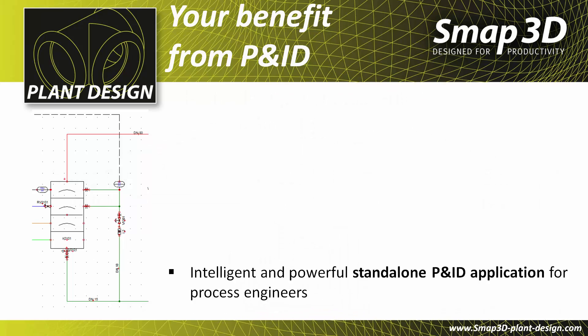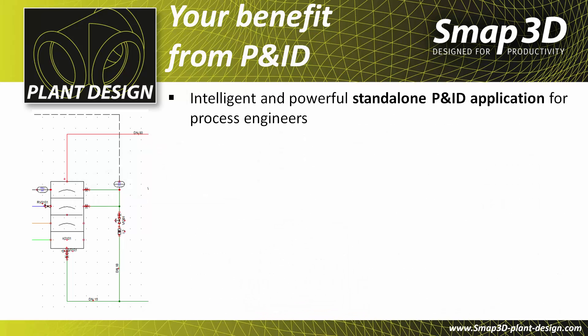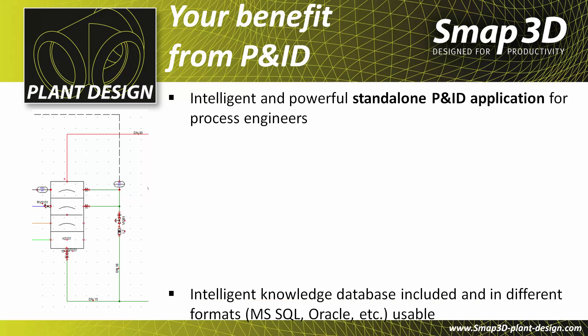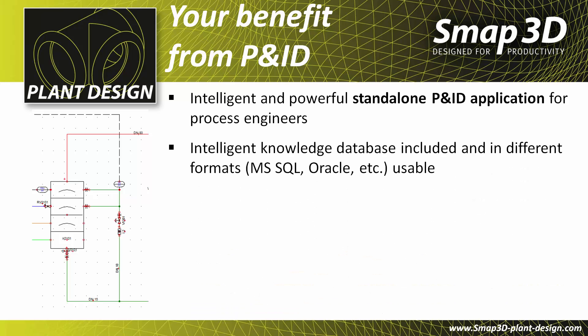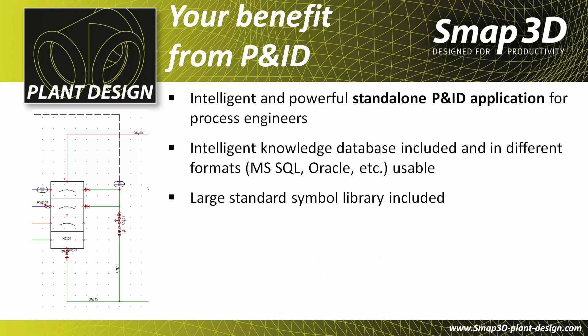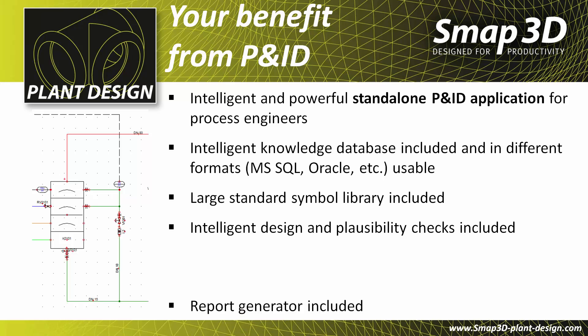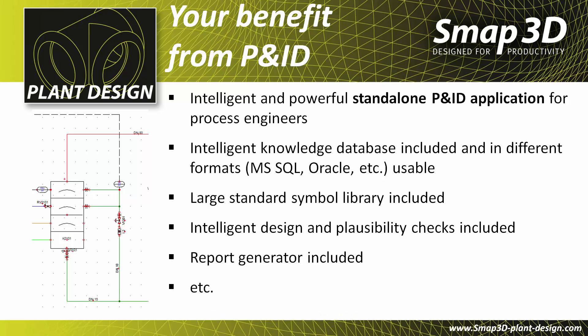The SMAP3D P&ID is an intelligent and powerful standalone application for process engineers. An intelligent database and a large standard library are included. Intelligent design and plausibility checks, as well as a report generator, are also included as base functionality of the SMAP3D P&ID software.